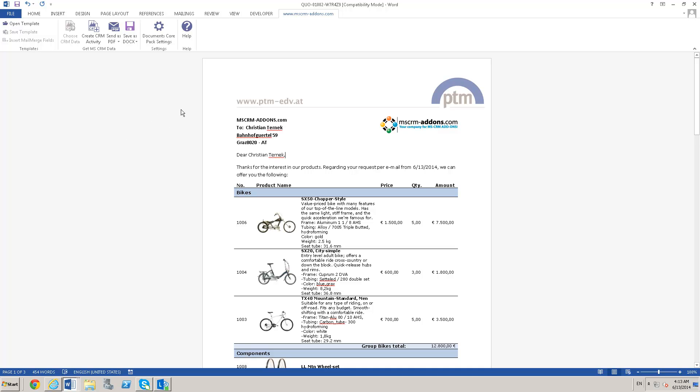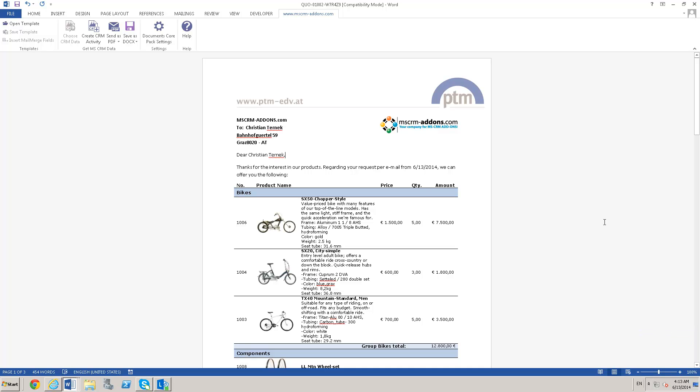It does require that your users have the documents core pack client installed. They will have the documents core pack data provider on their machine, which gives them the hook into CRM to pull the data out. It allows more control over document generation.